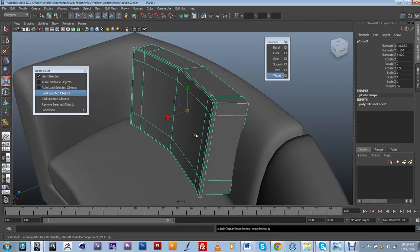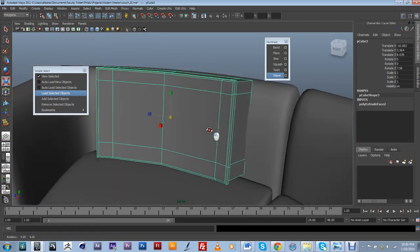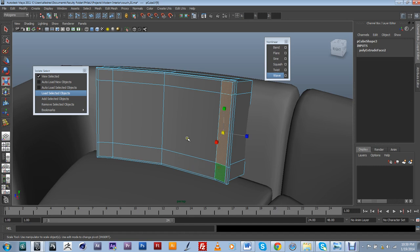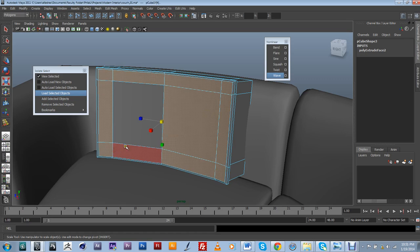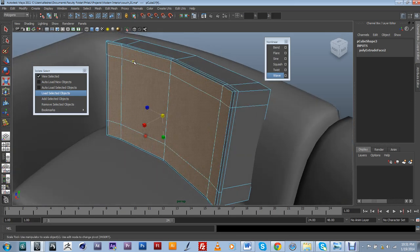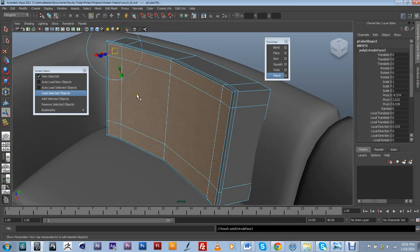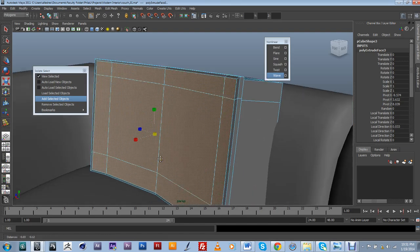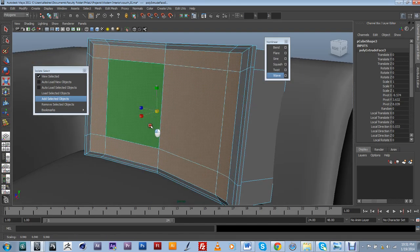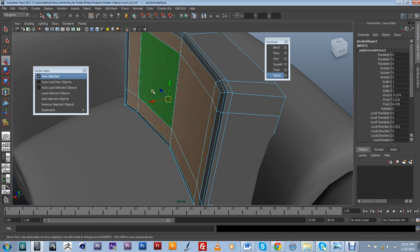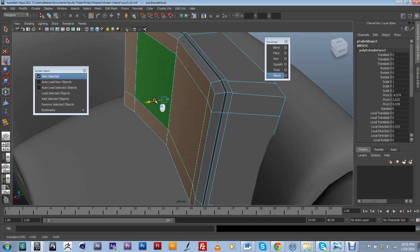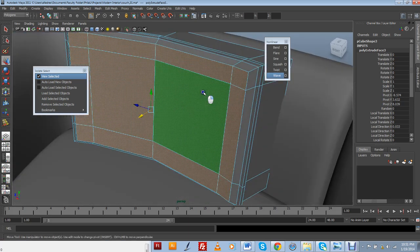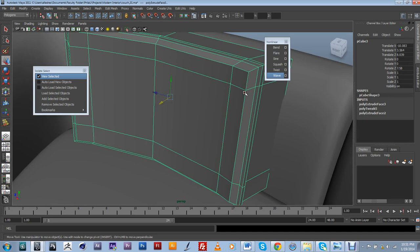So I'm actually going to do a couple more things here. I'm going to select all these faces, go ahead and extrude. Just kind of extrude in, like this, and maybe just push it out a little bit.